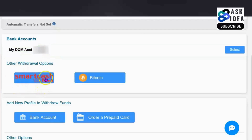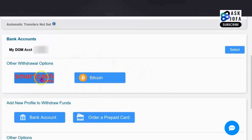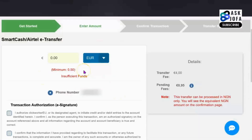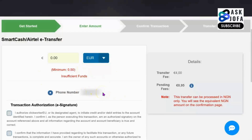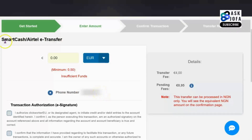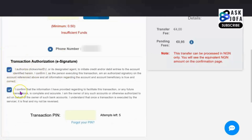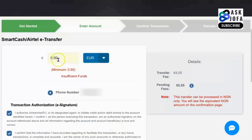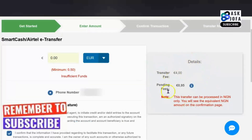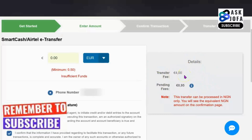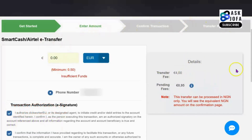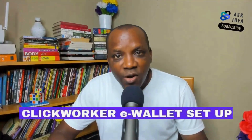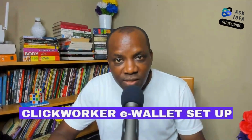Another option is Smart Cash bank payment services. The minimum cashout is 0.5 euro, and your phone number serves as the account number — it's a mobile payment service. Scroll down and tick the required boxes to authorize this payment method, then use your PIN. Note that the transfer fee for Smart Cash is quite high for euro, so if that's acceptable to you, follow the steps to set it up and get paid.